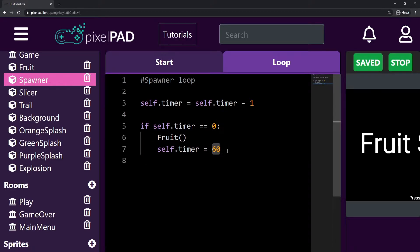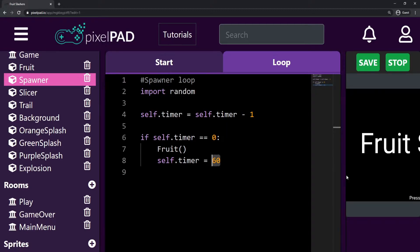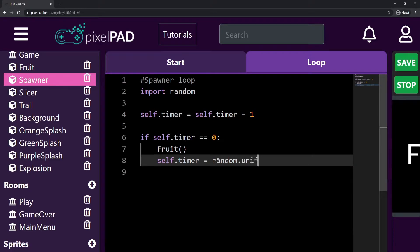I don't really like that value to always be one second, so I want to make it random so our game is more diverse. To make that random, first I have to import random at the top. And here, instead of saying my timer will go back to 60, I can say my timer will be random.uniform. I want this to be a random number between 30 — so half a second — and 90, so one second and a half.